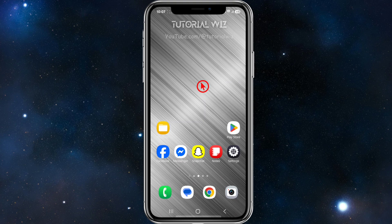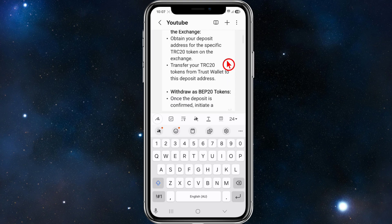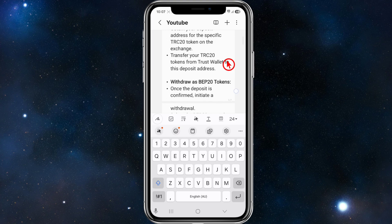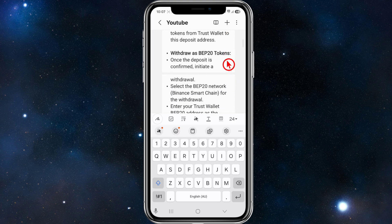The first method is using a centralized exchange, for example Binance. You want to deposit TRC20 tokens to the exchange — obtain your deposit address for the specific TRC20 token on the exchange, then transfer your TRC20 tokens from Trust Wallet to that deposit address.